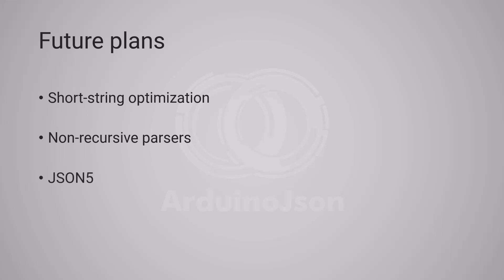Next, I want to add a new parser for JSON 5, which would eliminate the need for ArduinoJSON enabled comments.